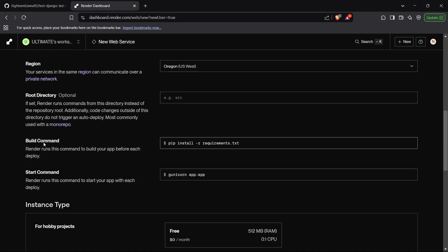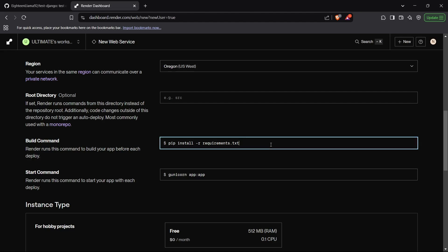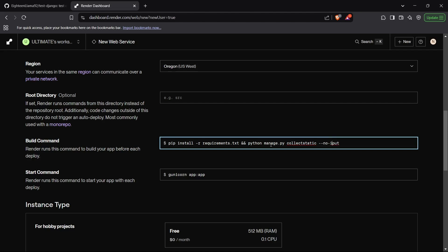Then we have the build command. The build command will run while initializing your app. If you want to run static collection or any other commands, you can run them here. So you run pip install -r requirements.txt, which is a prerequisite for hosting the application, and then you can also run other commands like python manage.py collectstatic after this by typing a double ampersand and then python manage.py collectstatic with the --noinput flag. I do not have any static files inside my Django project currently, so I'll just skip this part.